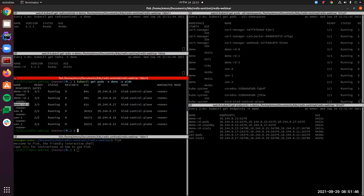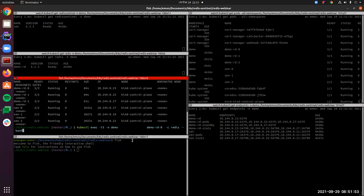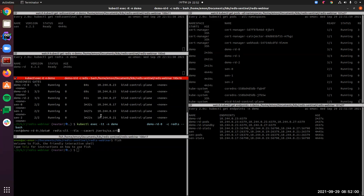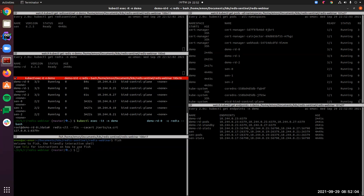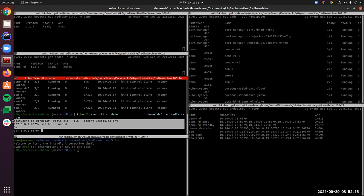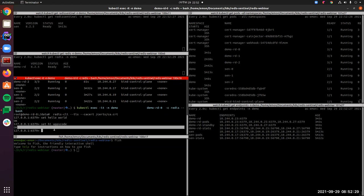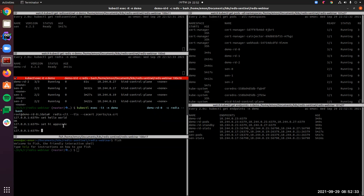Let's try to insert some dummy data. We exec into demo-rd-0 and connect to the Redis server as a client. We have connected to our DB. Let's set some data — set hello, and we have written data properly. Let's write another one as well.